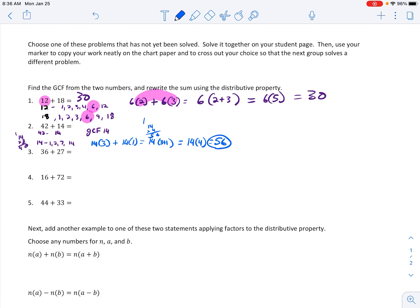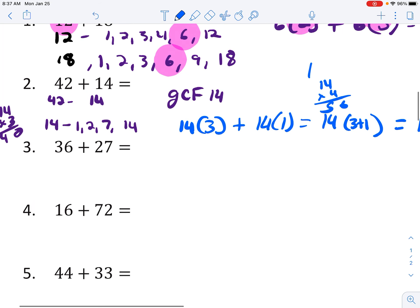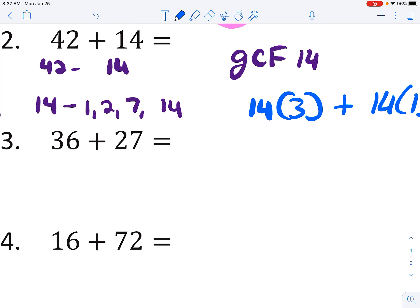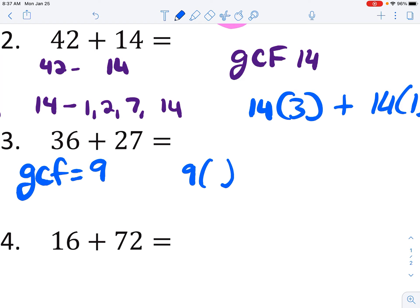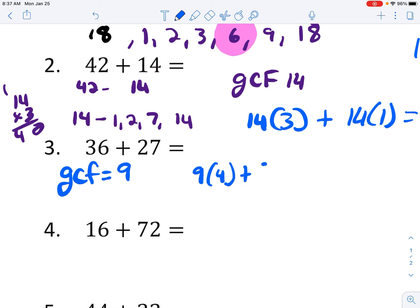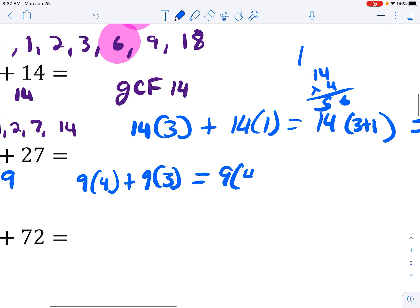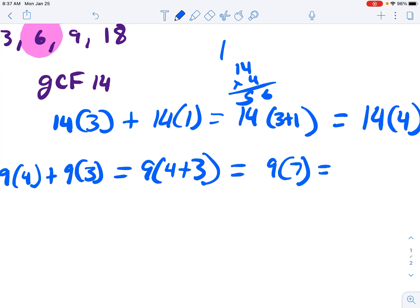Just find the greatest common factor first, then stretch out the problem — multiply the GCF by what it needs to reach the original numbers, put those numbers in the parentheses together, add what's inside the parentheses, then multiply at the end. So for 36 and 27: the greatest common factor equals 9. To get 36, multiply by 4. To get 27, multiply by 3. The new problem is 9 times the quantity of 4 plus 3. 4 plus 3 is 7, so 9 times 7 equals 63.